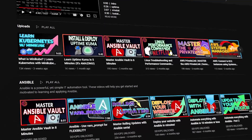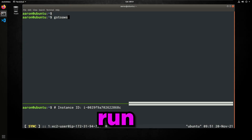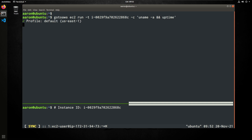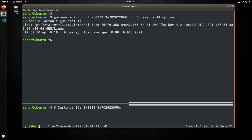So the run command — we'll invoke GoToAWS, space EC2, run, dash T, we'll paste the instance ID, we'll follow this up with a dash C — this is the command — and in between a single quote, I'm going to chain two commands here: uname dash A, two ampersands, followed by uptime, and end it with another single quote. If I hit enter, it's going to select the default AWS profile, and we see the output of these two commands right here — first one being uname dash A, second one being the uptime command.